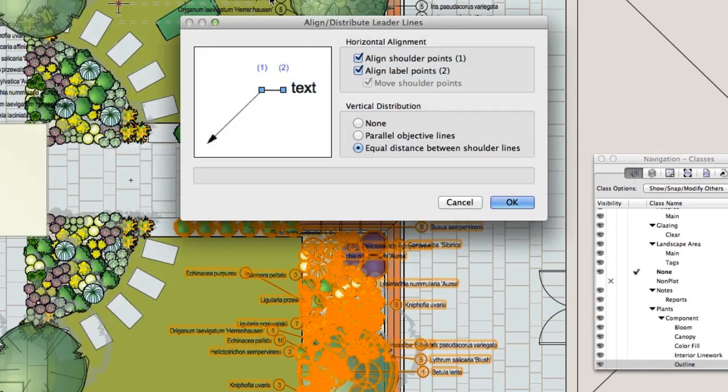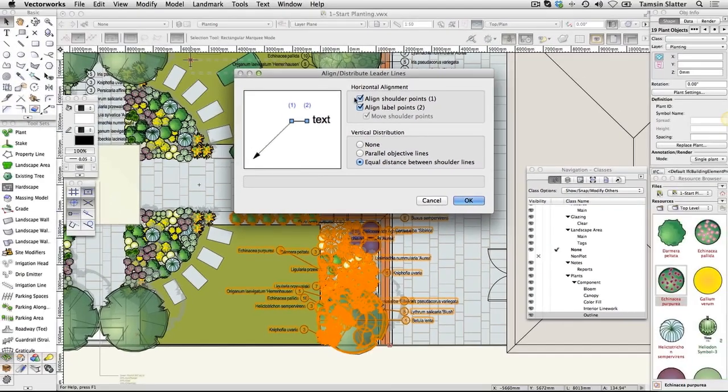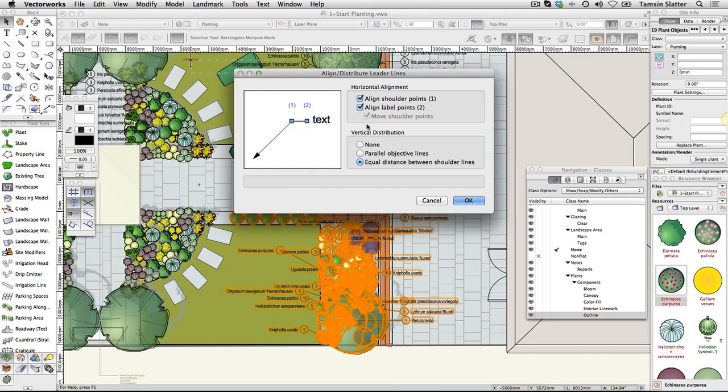On the Align Leader Lines dialog, change the following. Horizontal Alignment, check both options. Vertical Distribution, None. Click OK.